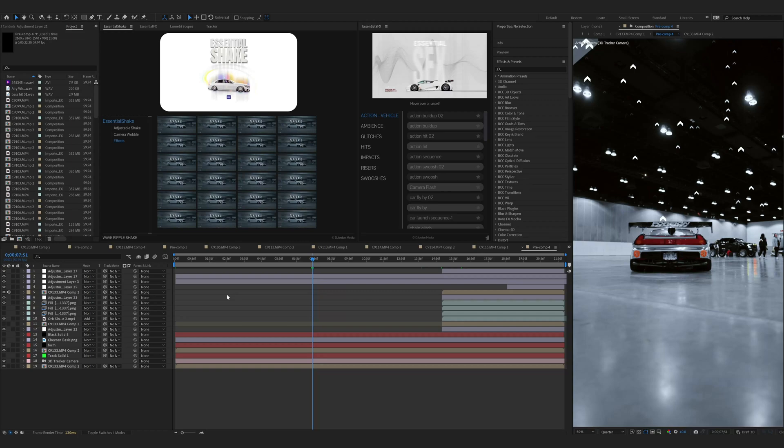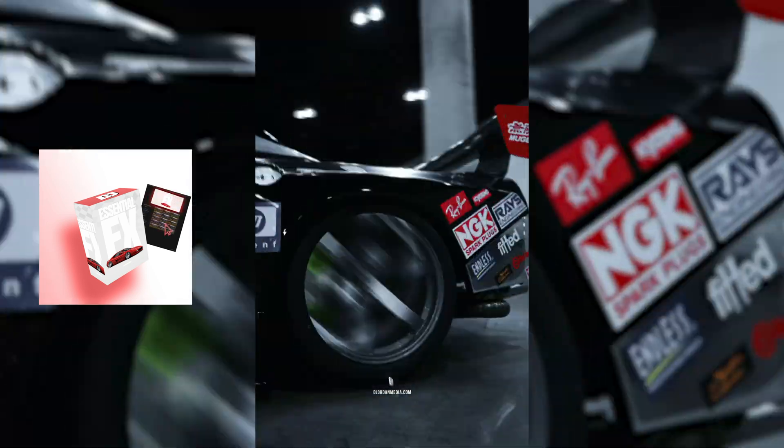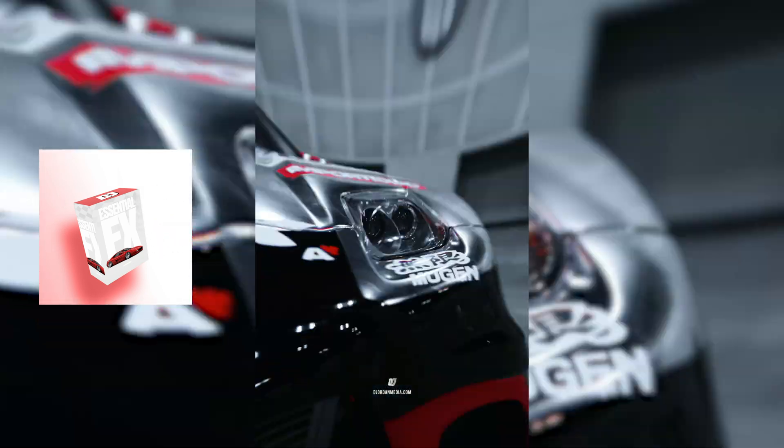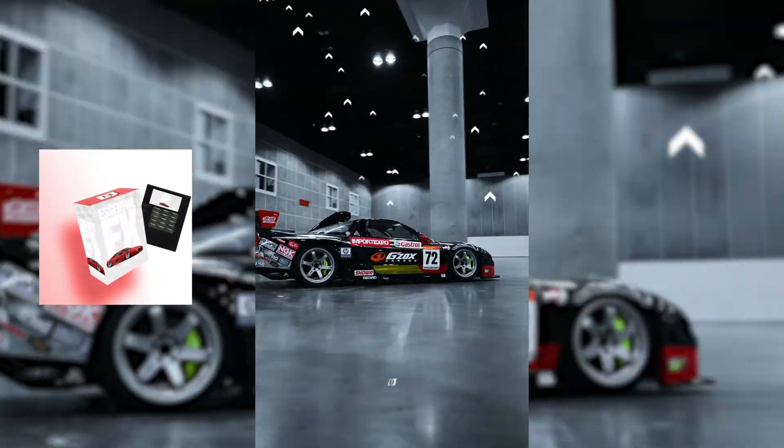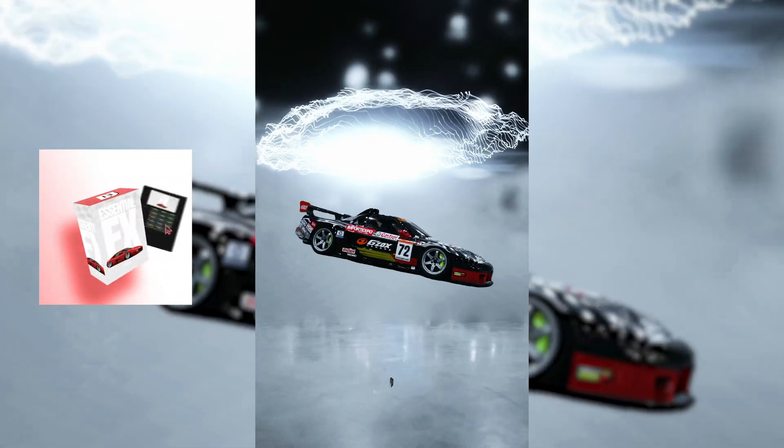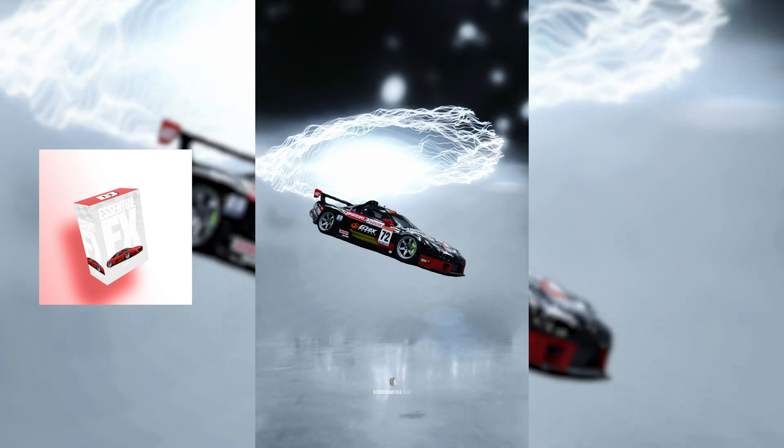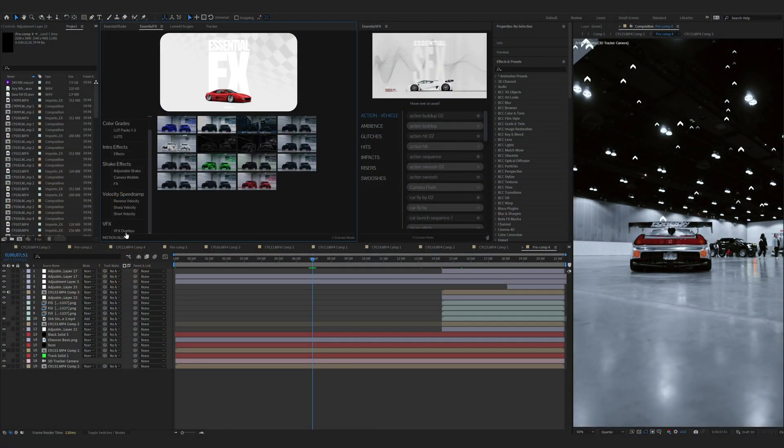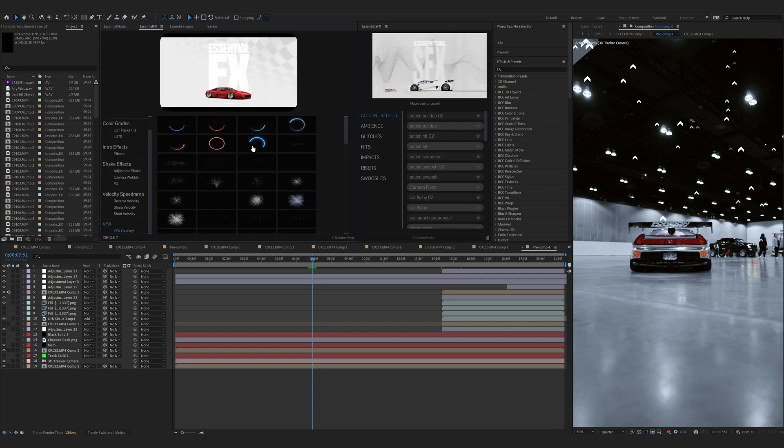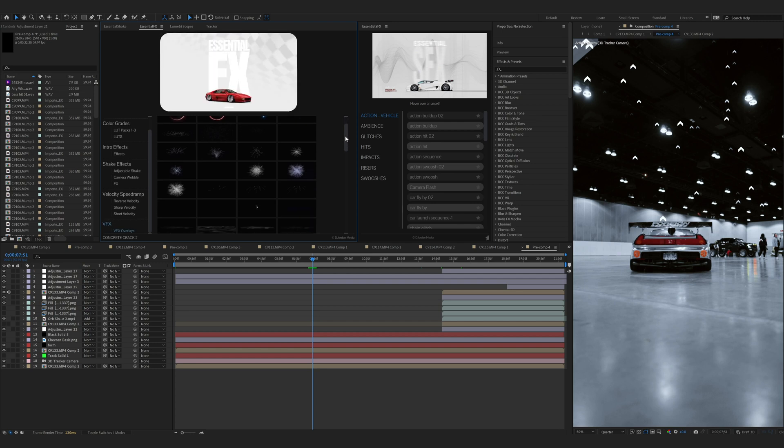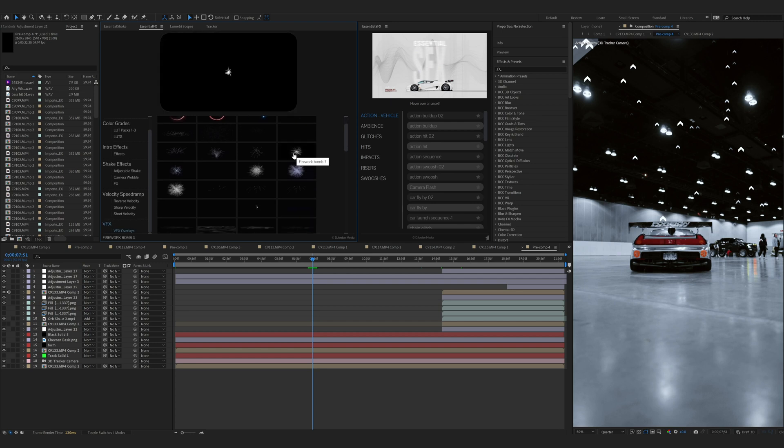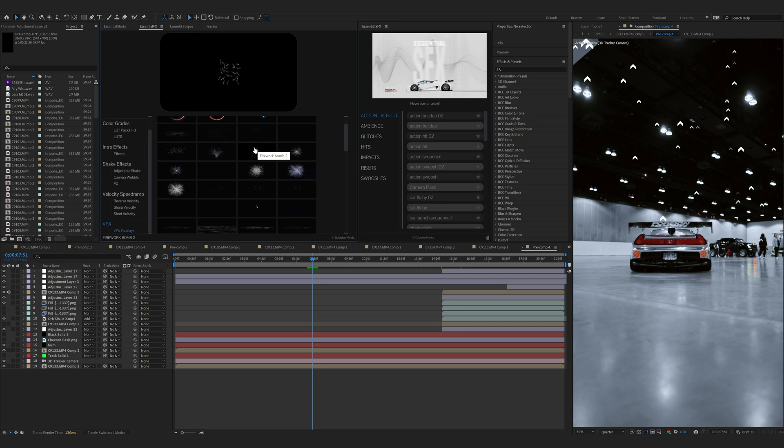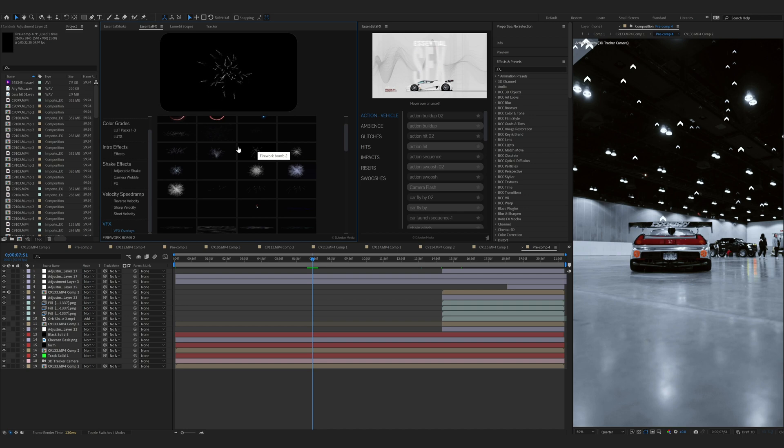How's it going everyone? I'm going to show you the newest update of Essential Effects. So for this update, we've added custom-made VFX overlays. These are all custom-made, made from scratch. These are basically to do 3D particles and 3D effects without needing the actual software or spending the hours creating them.